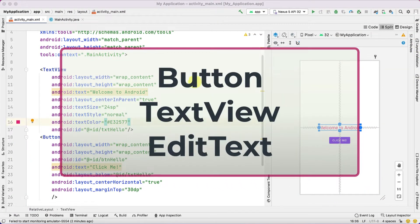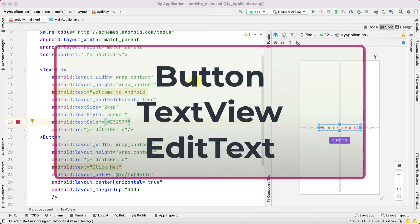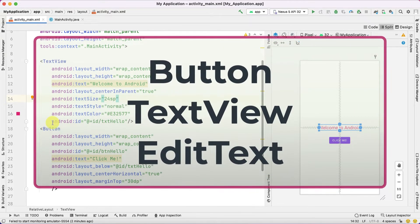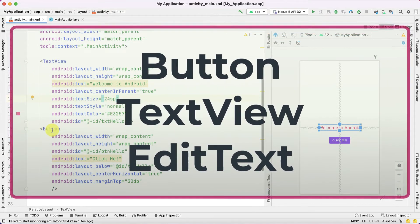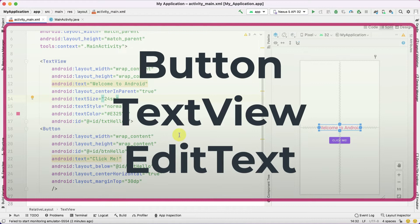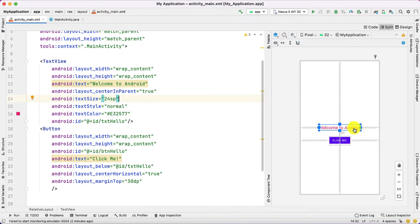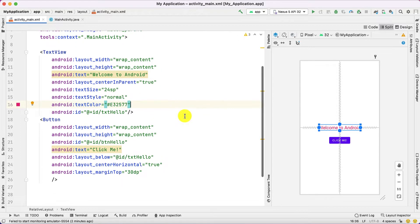Hello everyone. Today in this video we are going to discuss some more UI elements. In our previous video we did with the TextView and one Button, where whenever the user clicks on it, it changes the text of that particular TextView. Today we are going to use another UI element — that is EditText.